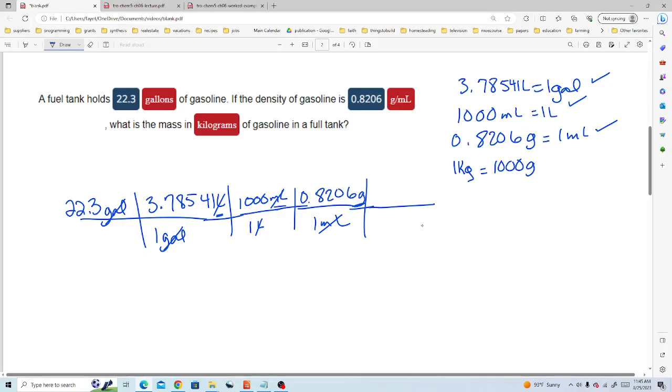Next we'll use the kilograms to grams conversion factor. We put grams on the bottom so it cancels and 1,000 grams is 1 kilogram. Grams cancels.